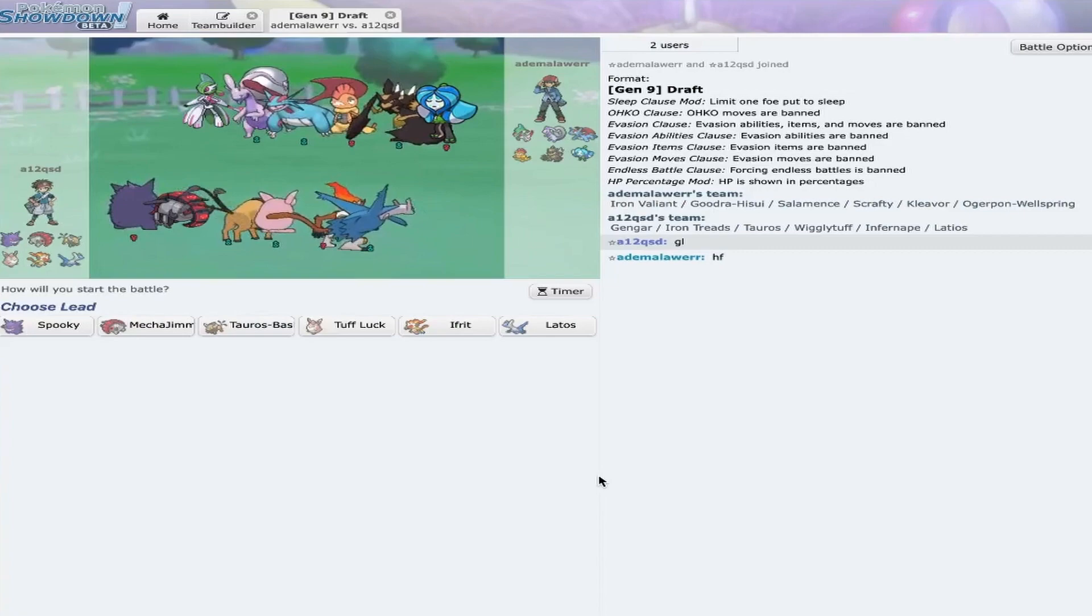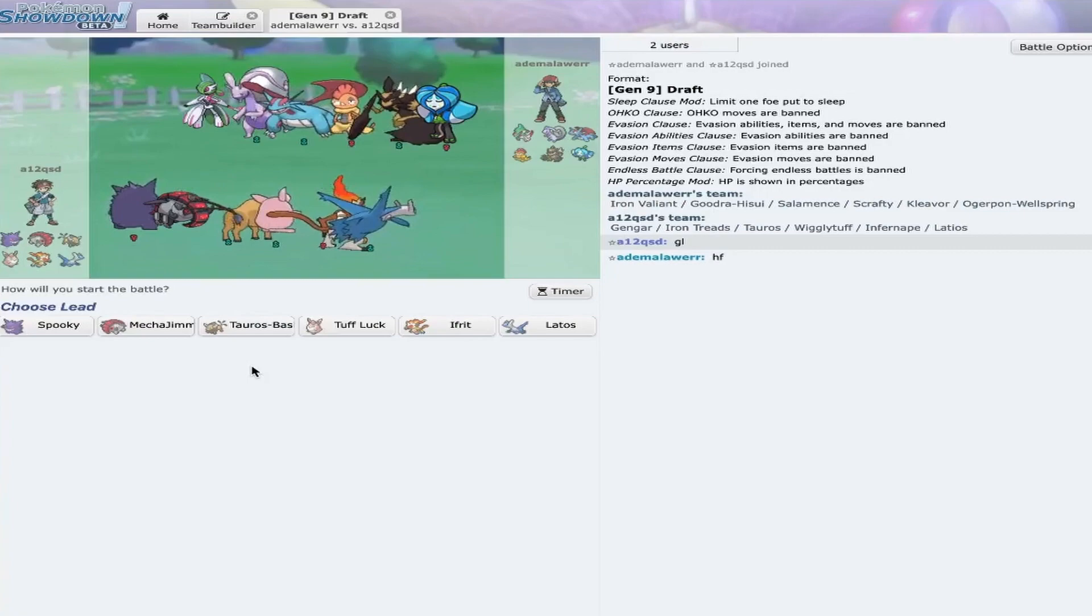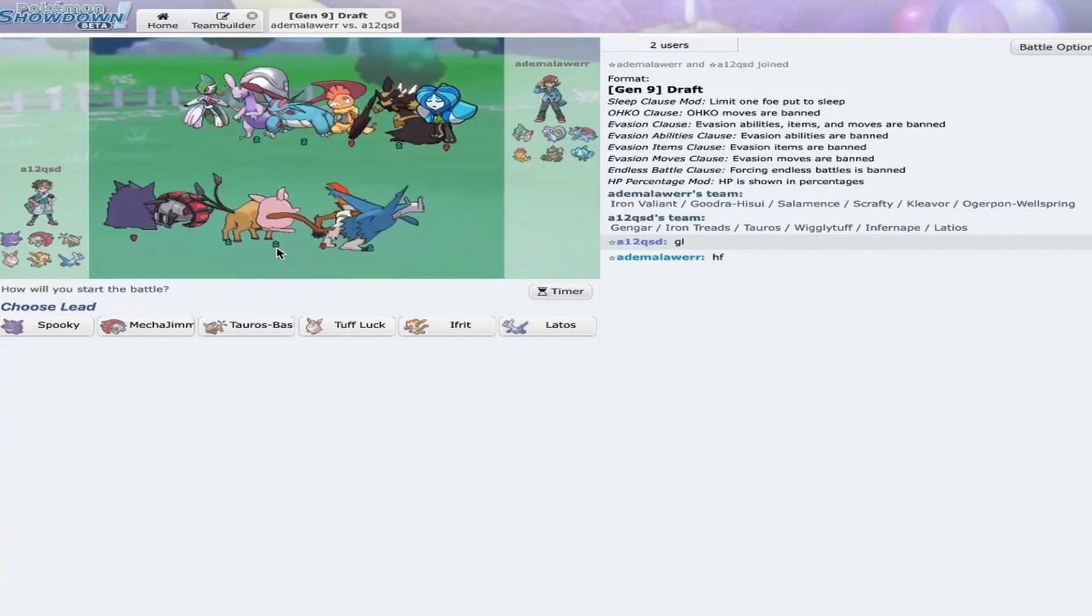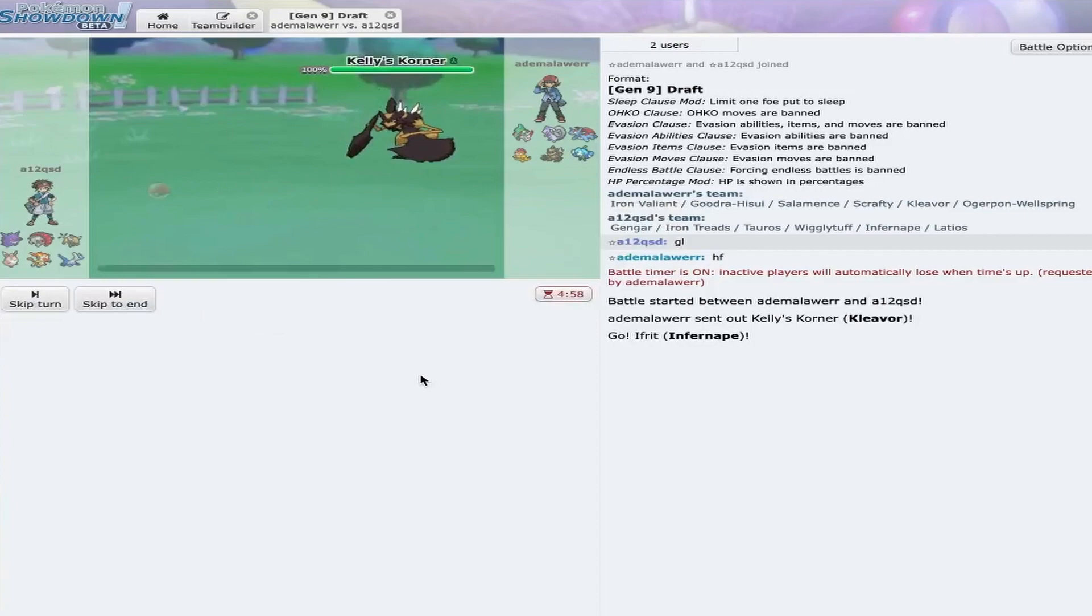Oh, no, he didn't bring the Alomomola. Okay, so my Tauros set is completely useless, which is a little unfortunate, but we'll play from there. I need to be careful about the Wellspring and the Iron Valiant in general with my team, because I do not have good answers to either one. So, I'm just going to lead the Infernape, expecting Cleavor. Yeah, Cleavor lead, not too surprising.